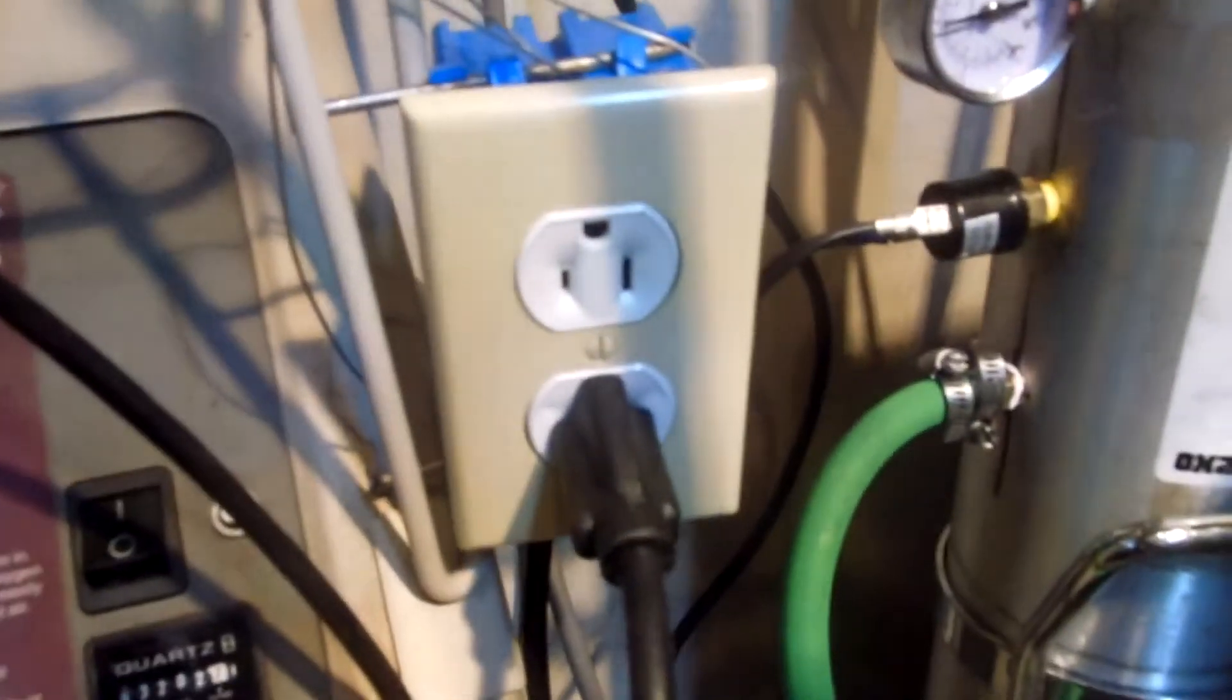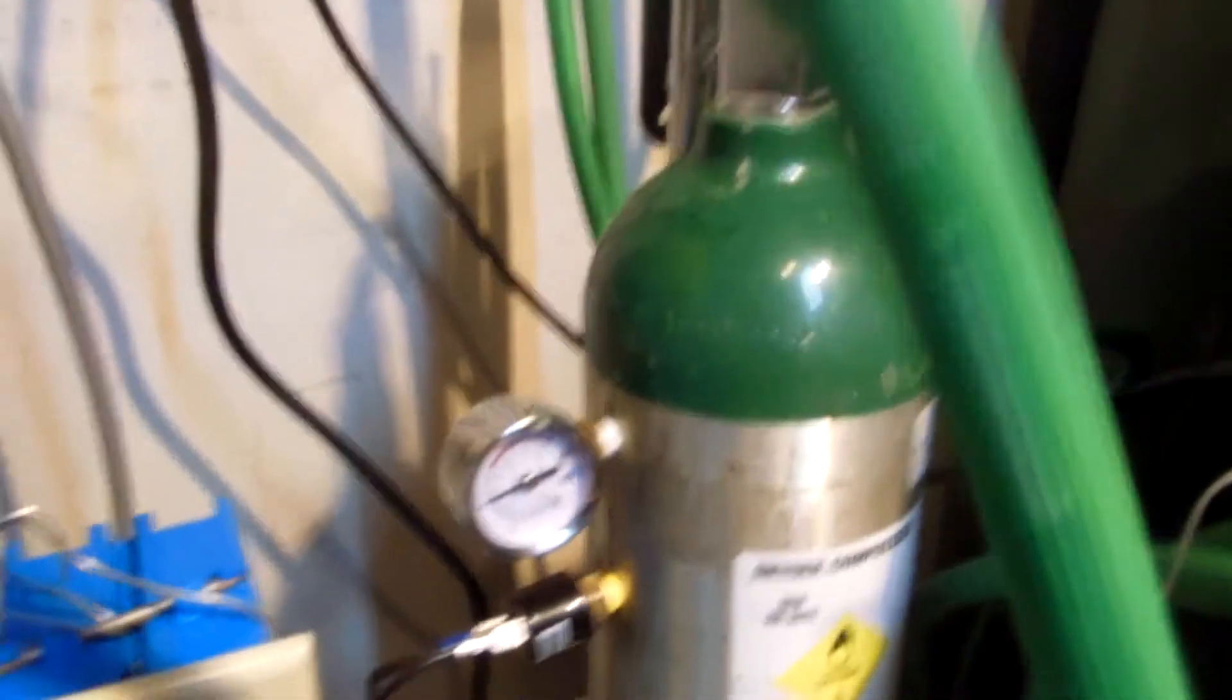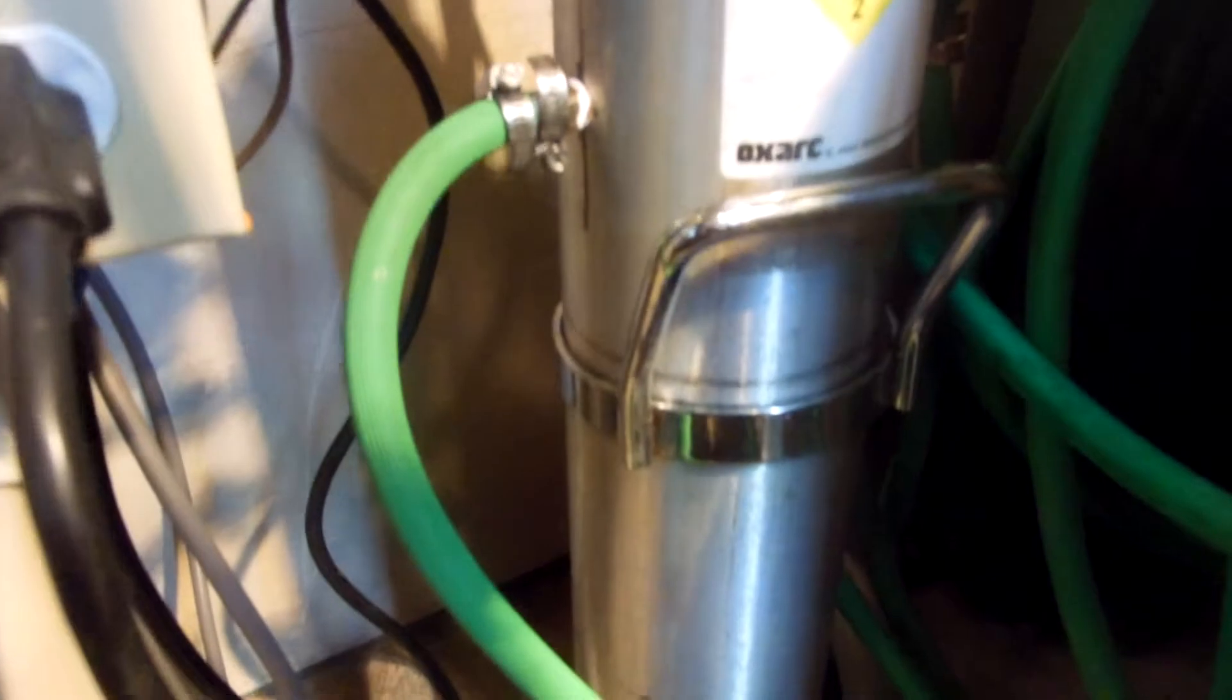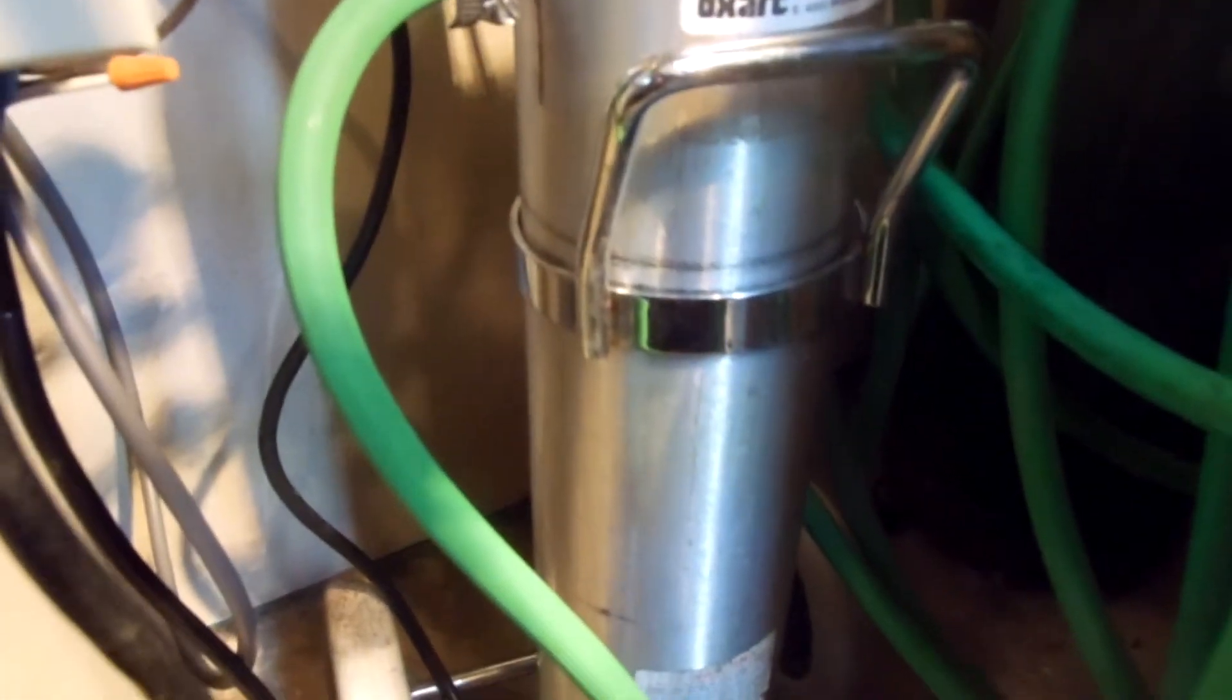And this outlet is wired to this pressure sensor in this little medical tank here. That's my outlet here.